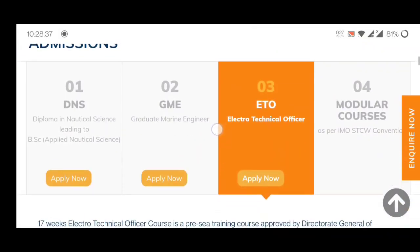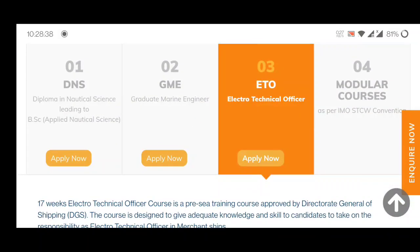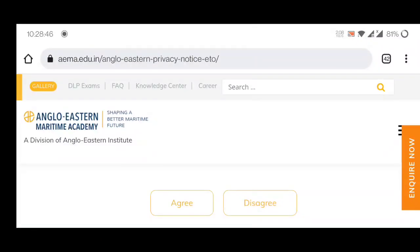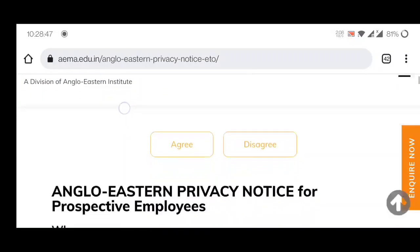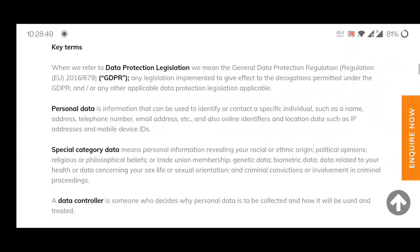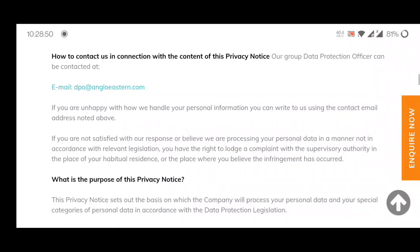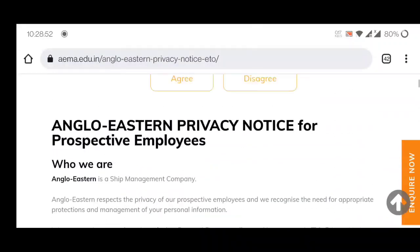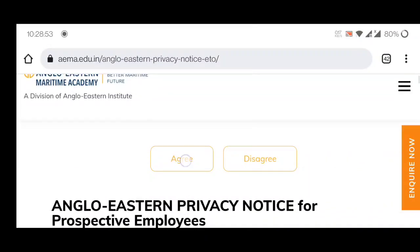Here in the ETO option, you can see the Electrotechnical Officer section. You have to click on the 'Apply Now' option. Then you have to click on 'Agree'.